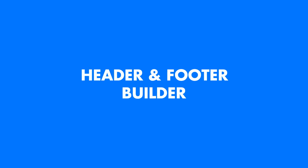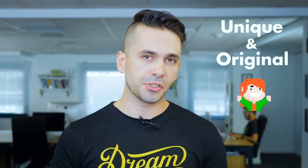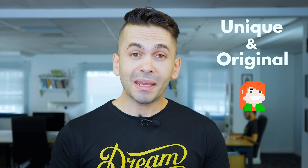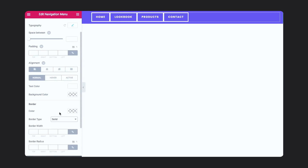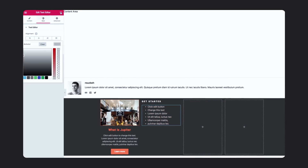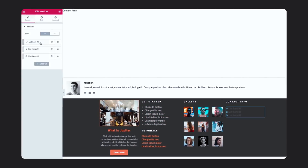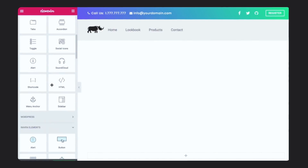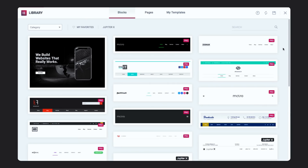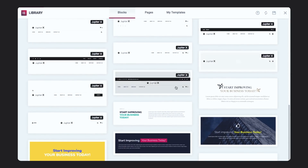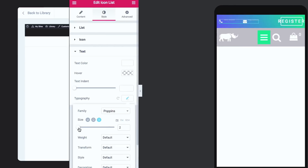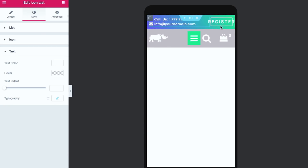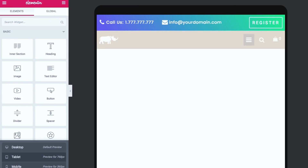To stand out from your competition, your header and footer play a big role in making your website look unique and original. Jupiter X makes it possible to craft your header, sticky header, and footer just like the rest of your content from the ground up. You now have a visual editor that helps you build them bit by bit the way you like, or use one of dozens of ready-made beautiful templates. What's more, you can design different headers and footers for mobile, tablet, and desktop.